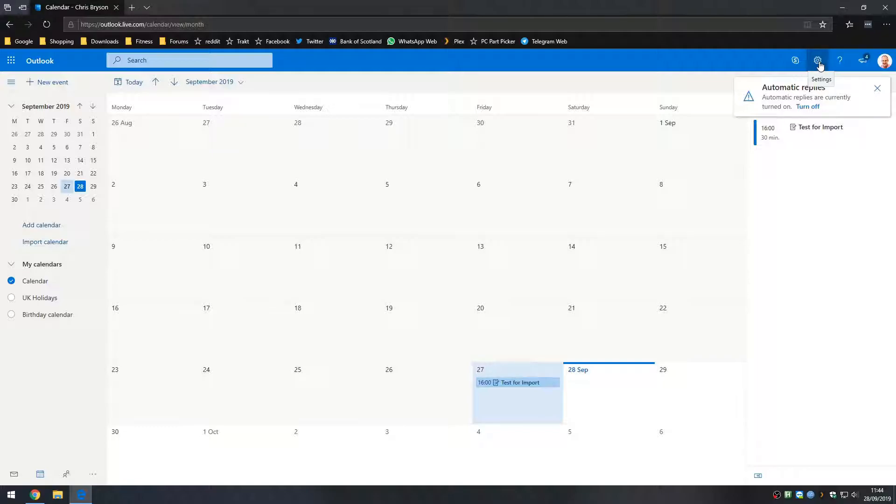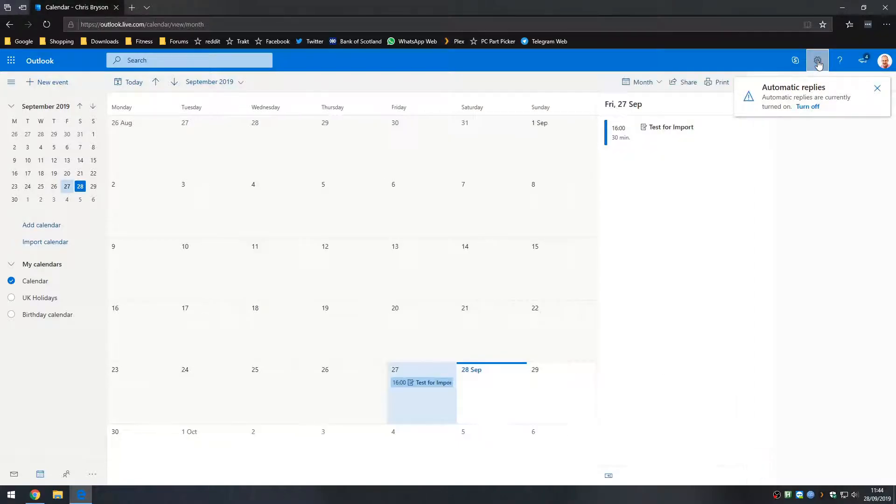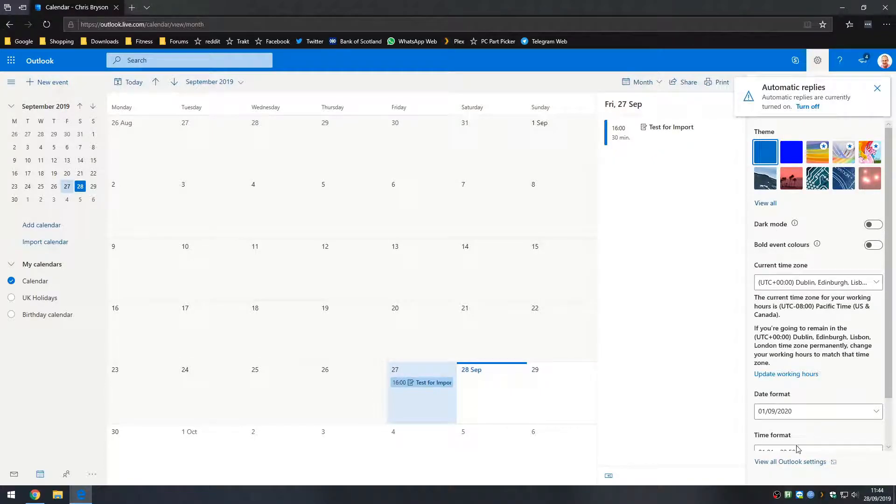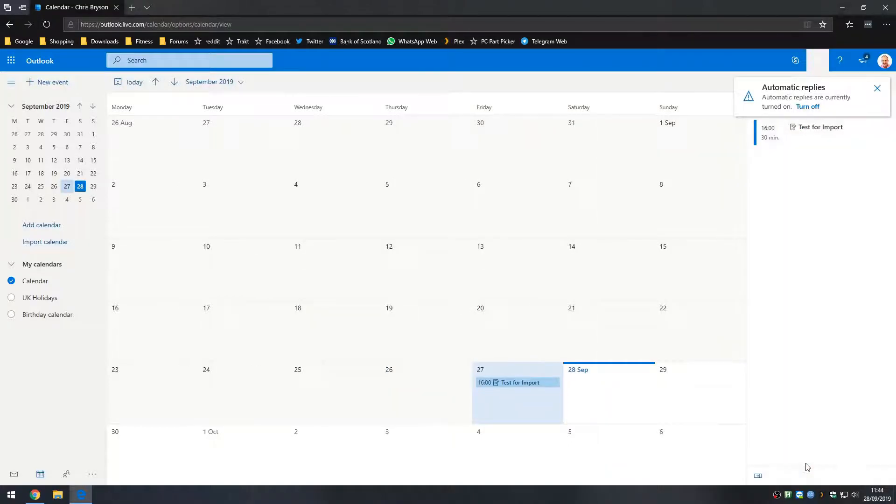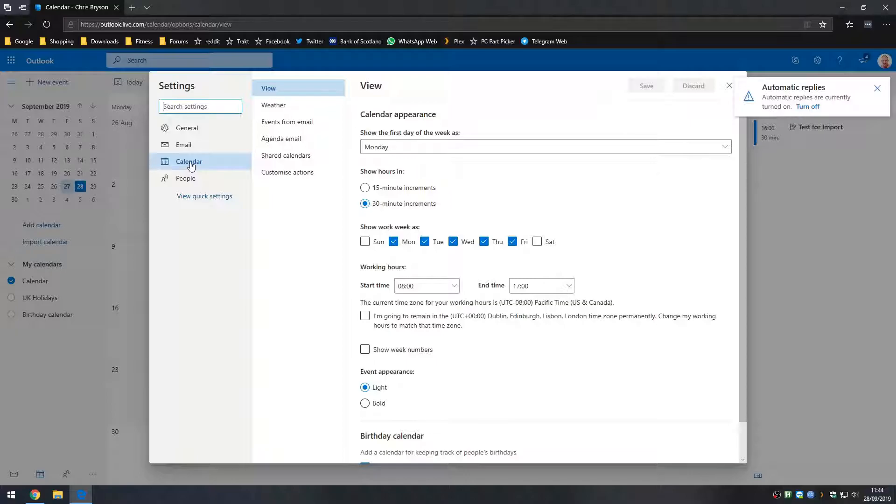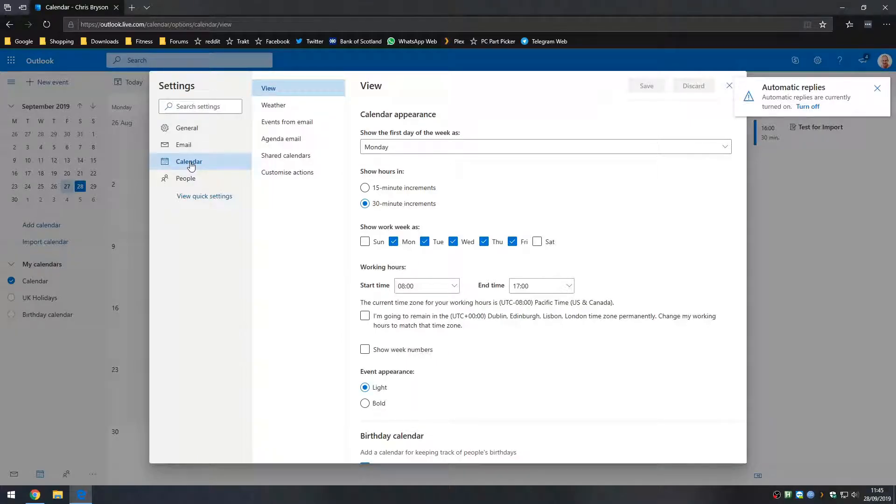Click on settings and down the bottom we're going to go to view all Outlook settings. And here we're going to go to the calendar section on the left hand side followed by shared calendars.